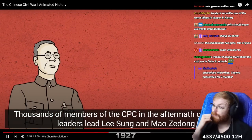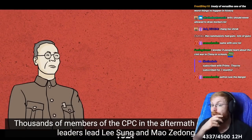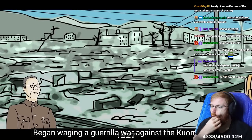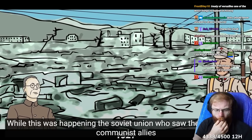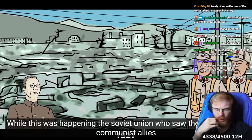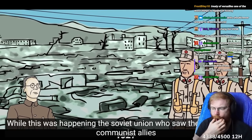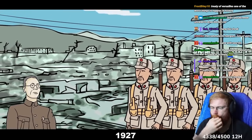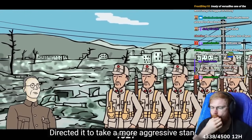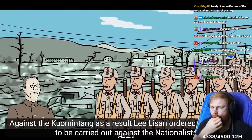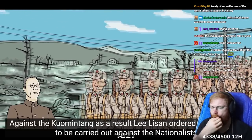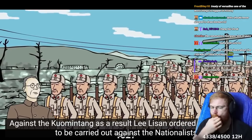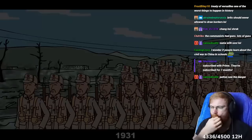Communist leaders Li Lison and Mao Zedong began waging a guerrilla war against the Kuomintang. While this was happening, the Soviet Union, who saw the CPC as their communist allies, directed it to take a more aggressive stance against the Kuomintang. As a result, Li Lison ordered an offensive to be carried out against the nationalists.